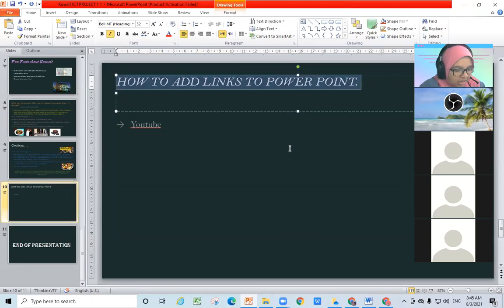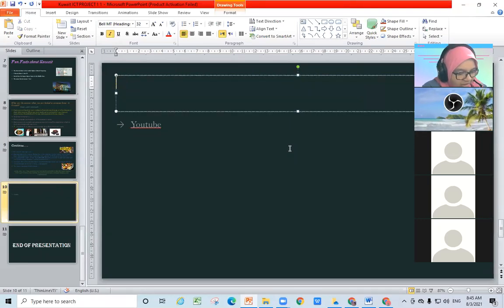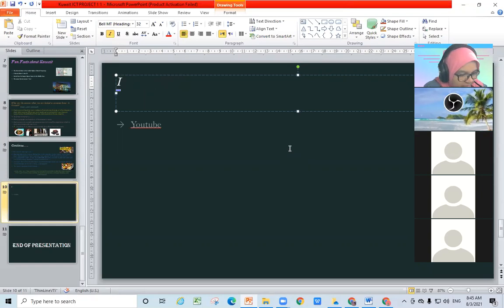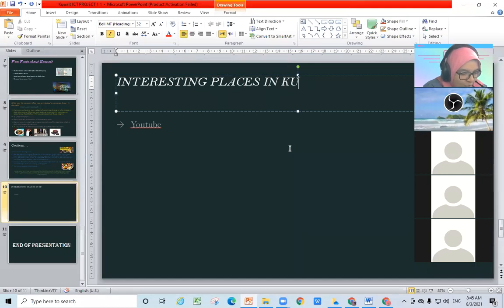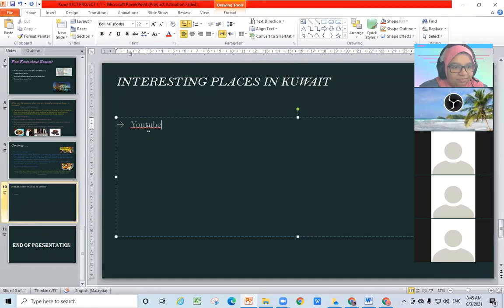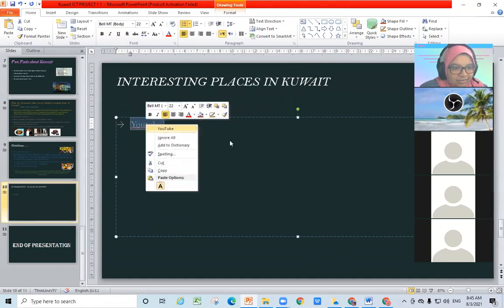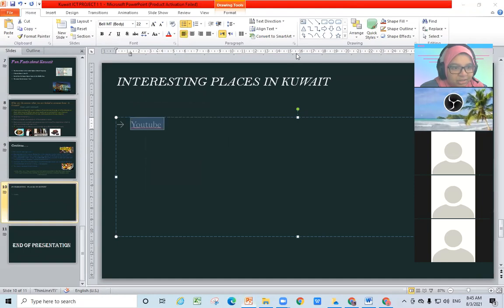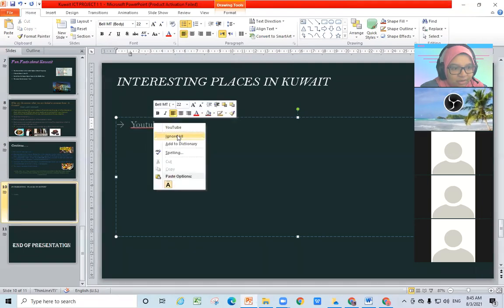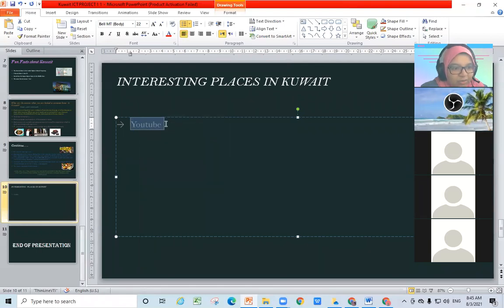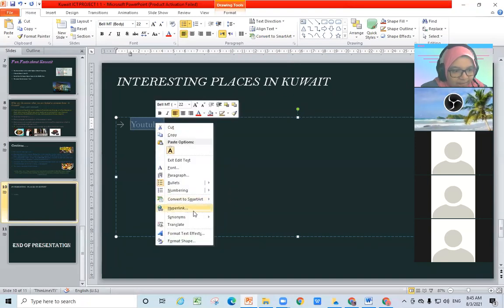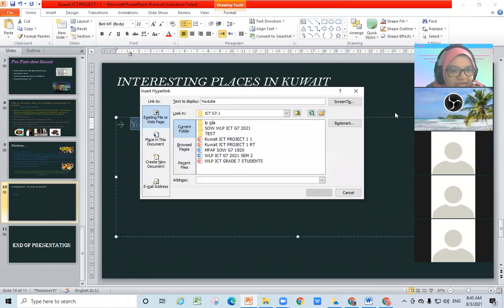I will type 'interesting' — this is in Kuwait. Okay, so highlight the word. First, highlight it, then right-click on the word.